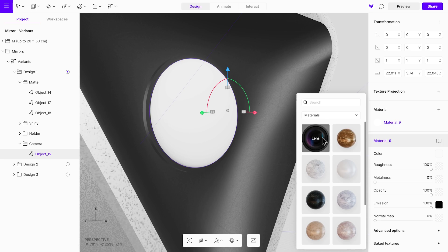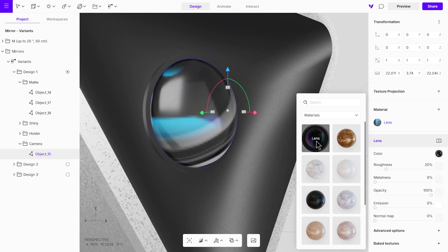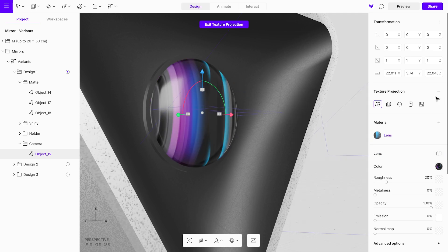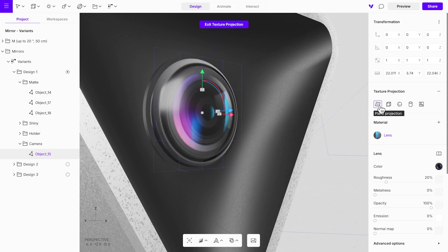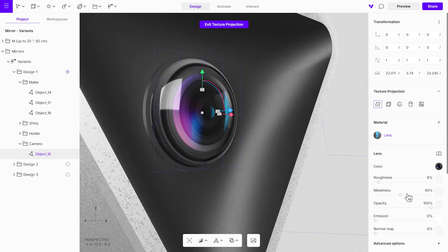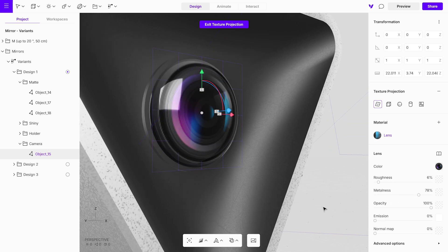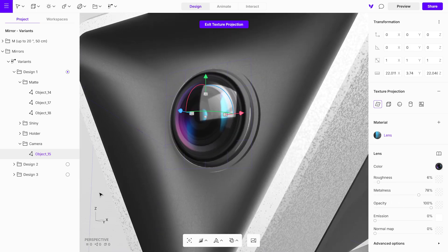Apply the material, then open the texture projection tab to adjust its alignment. Use the plane projection tool to test different angles until you find the best fit. Fine tune any additional settings to ensure the material suits the scene perfectly.